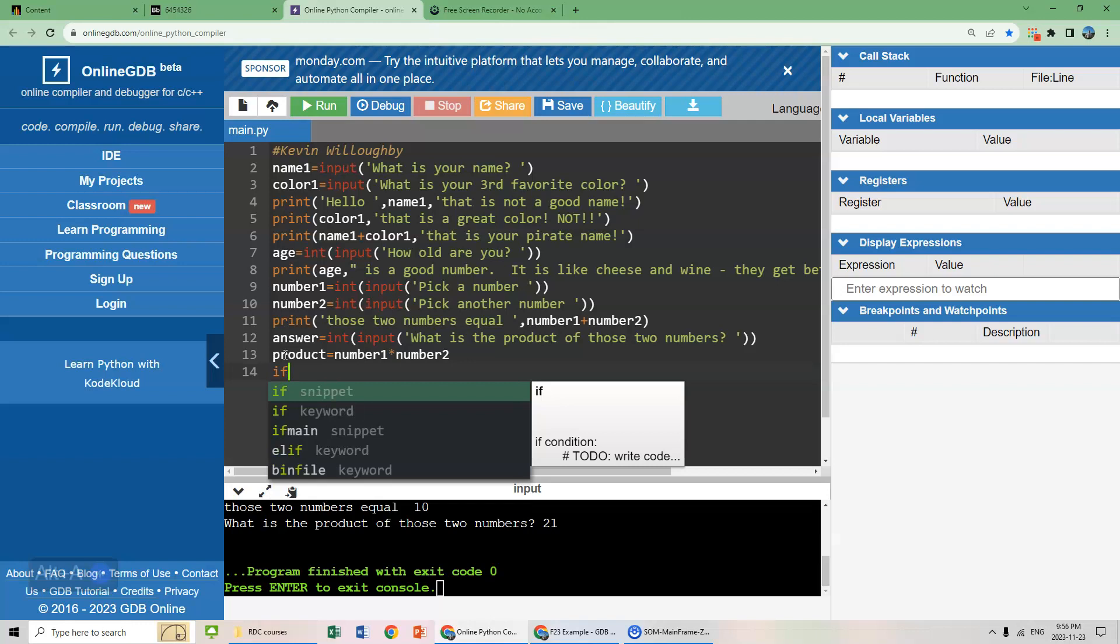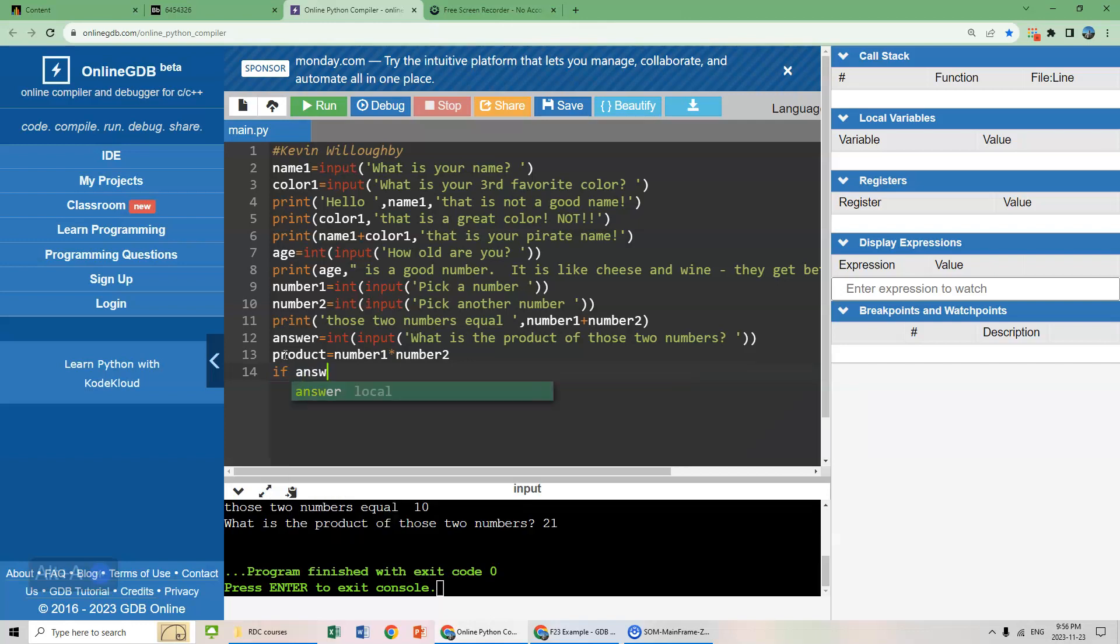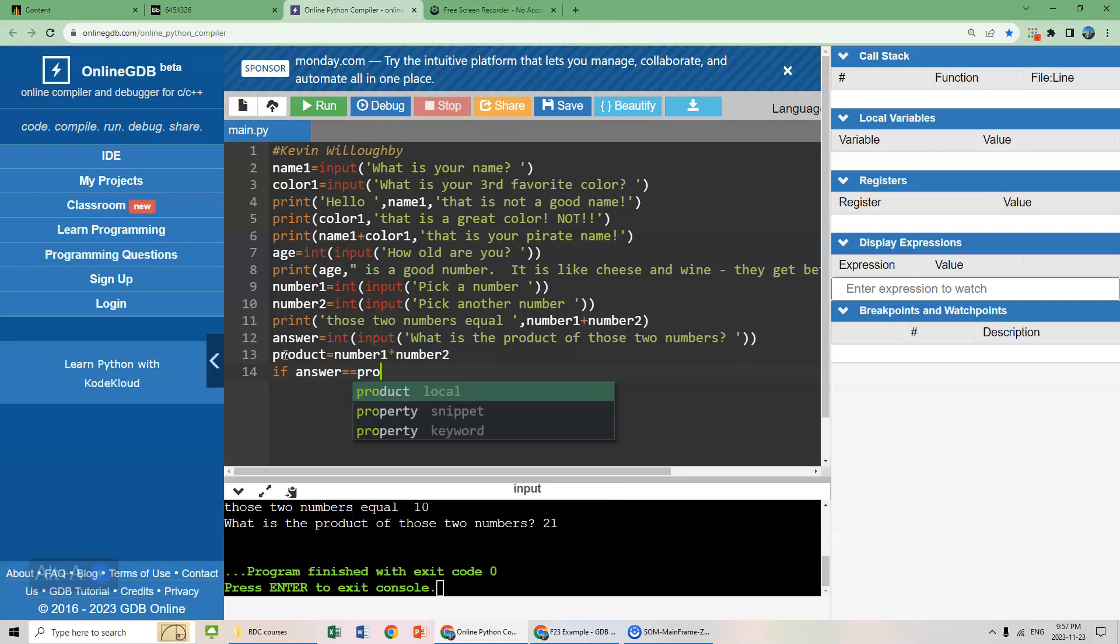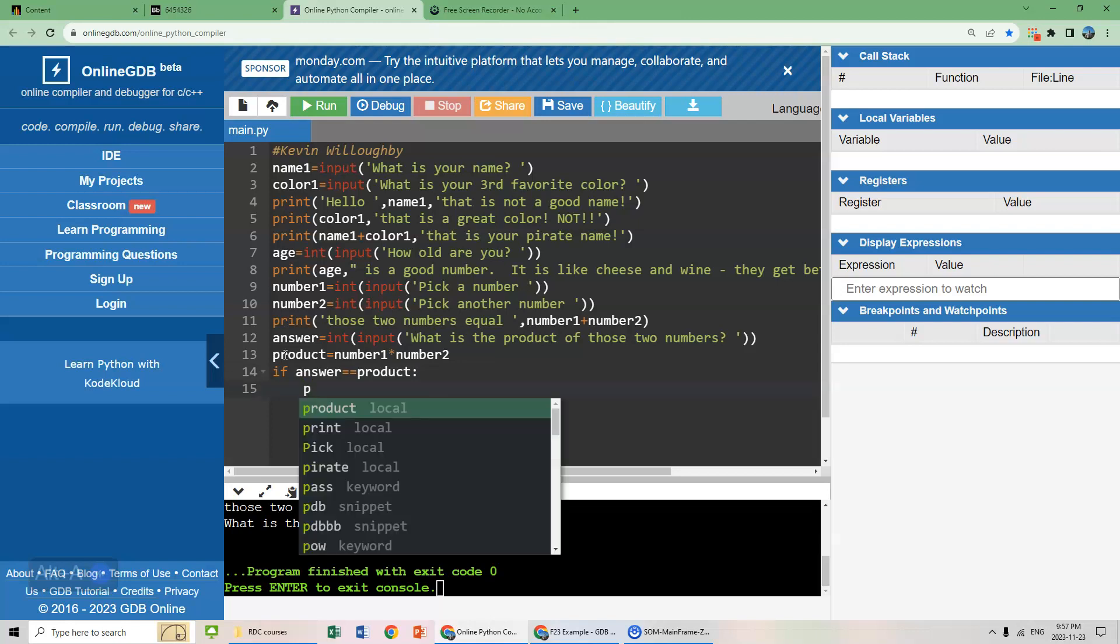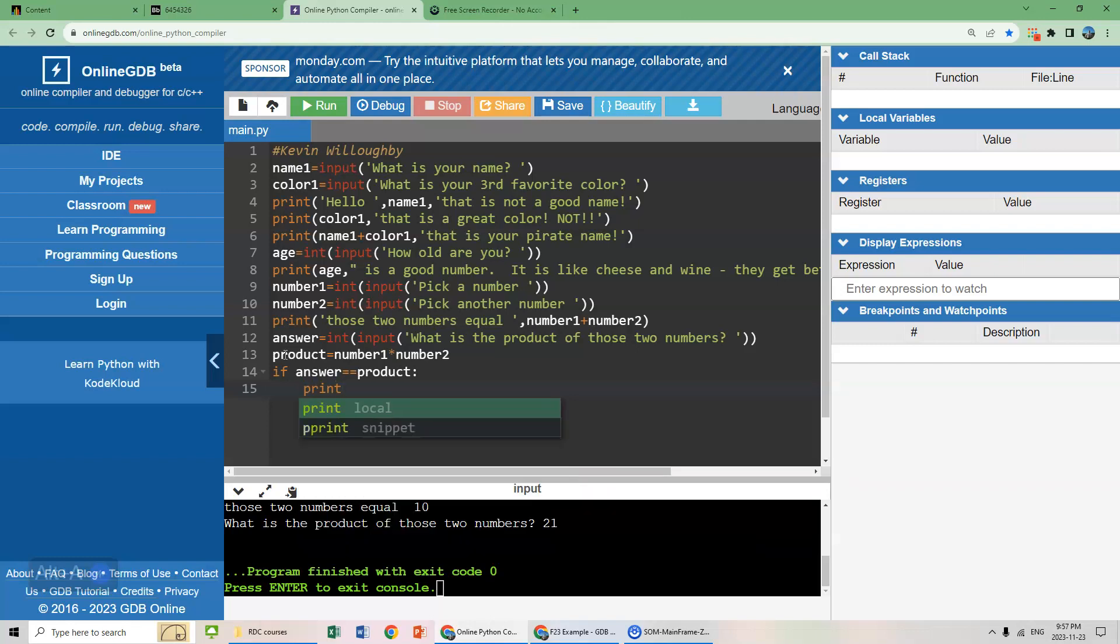So product is basically the multiplication of those two numbers. We input our answer in step line 12. System figures out what the answer is in line 13. Now we need an if statement. Basically, if answer equals, and we can't just have one equal sign because we have equal signs throughout our work here. So basically, a double equal sign is the system telling us that's a mathematical equal sign. So if answer equals product, we're going to print something. Note the indent. We just went one line down and it indented because it knows we are creating an if statement.